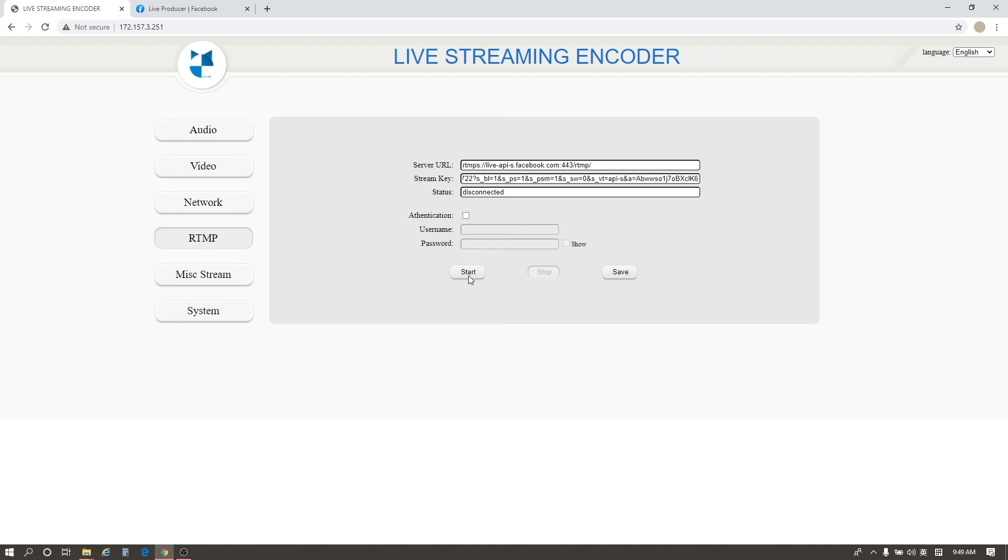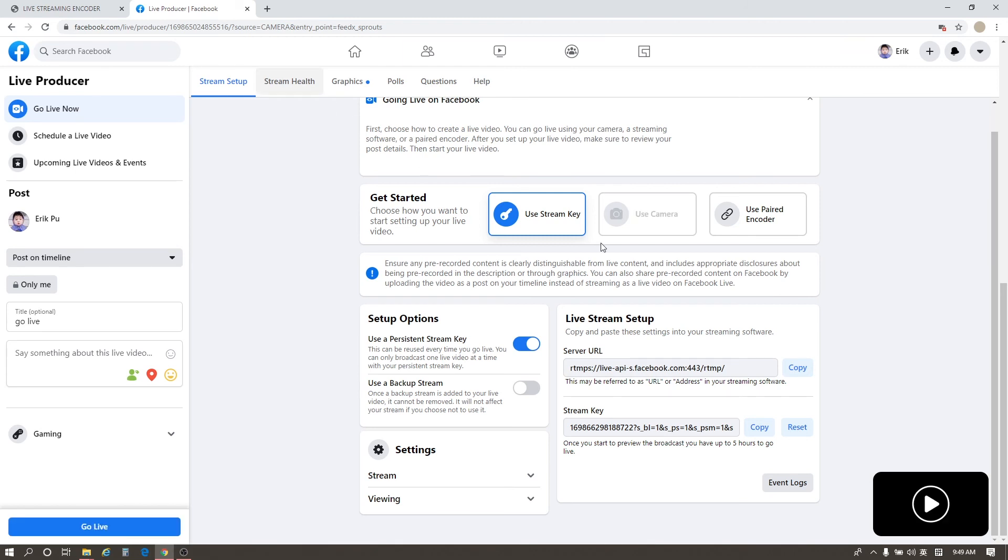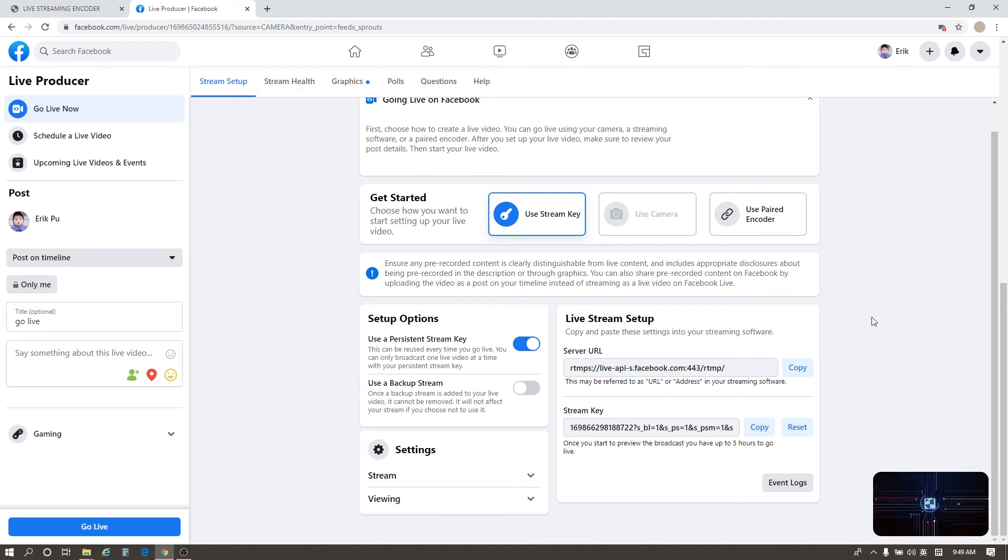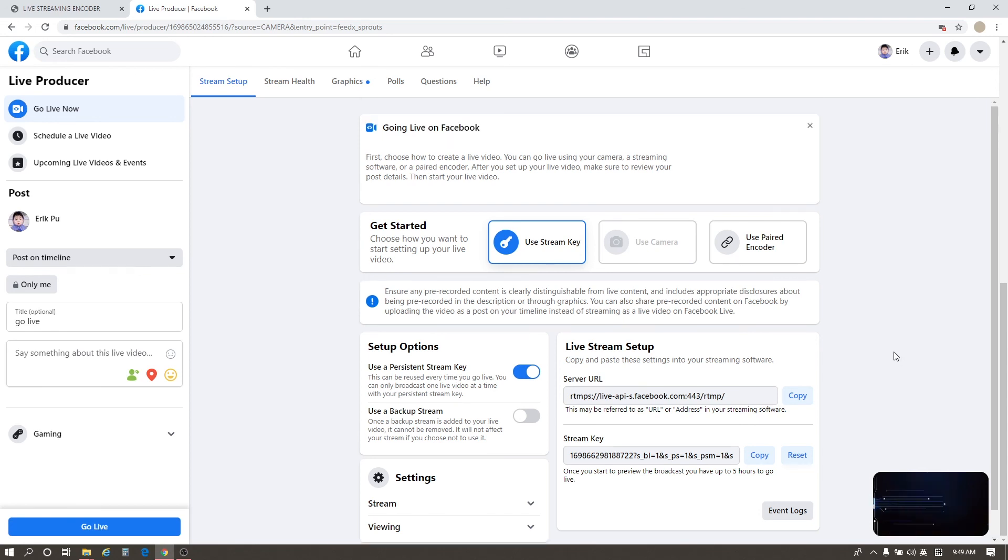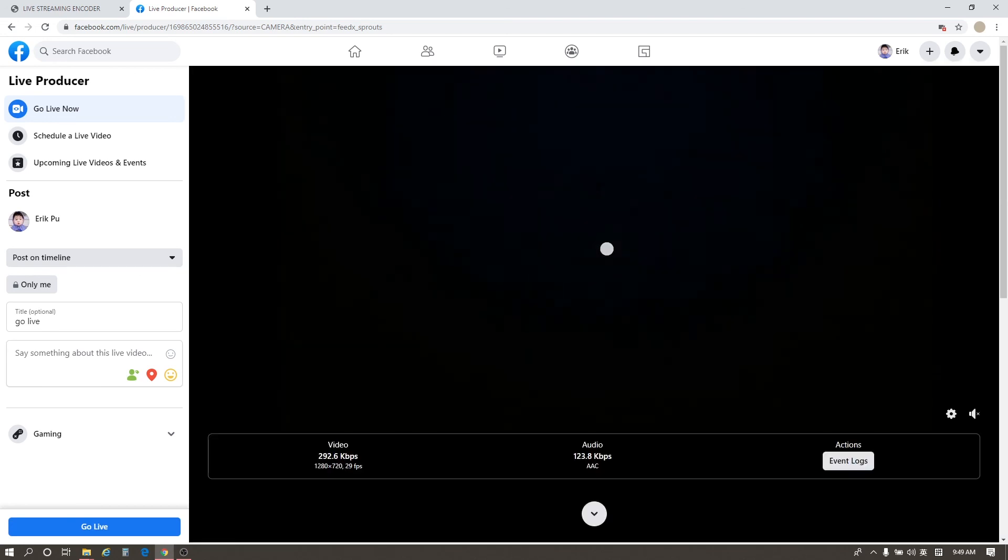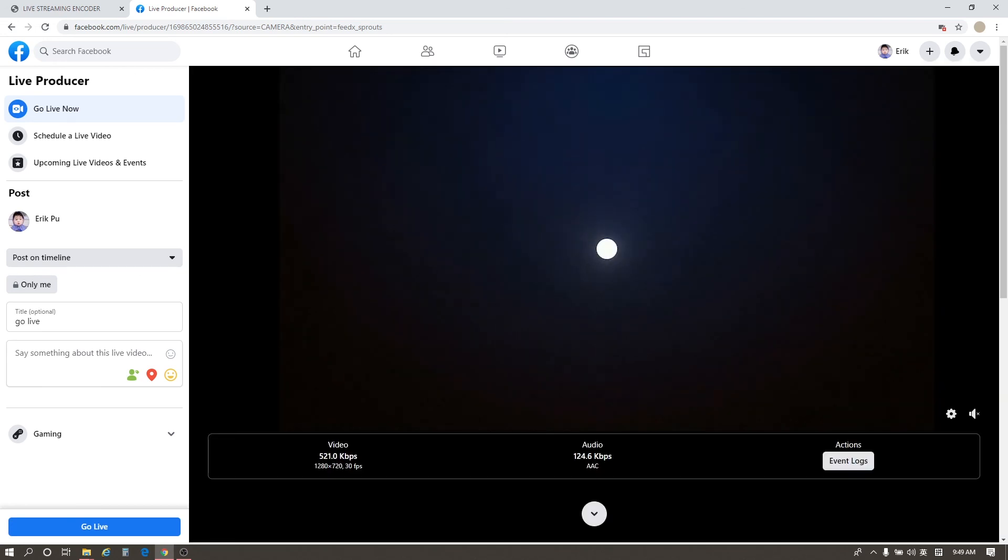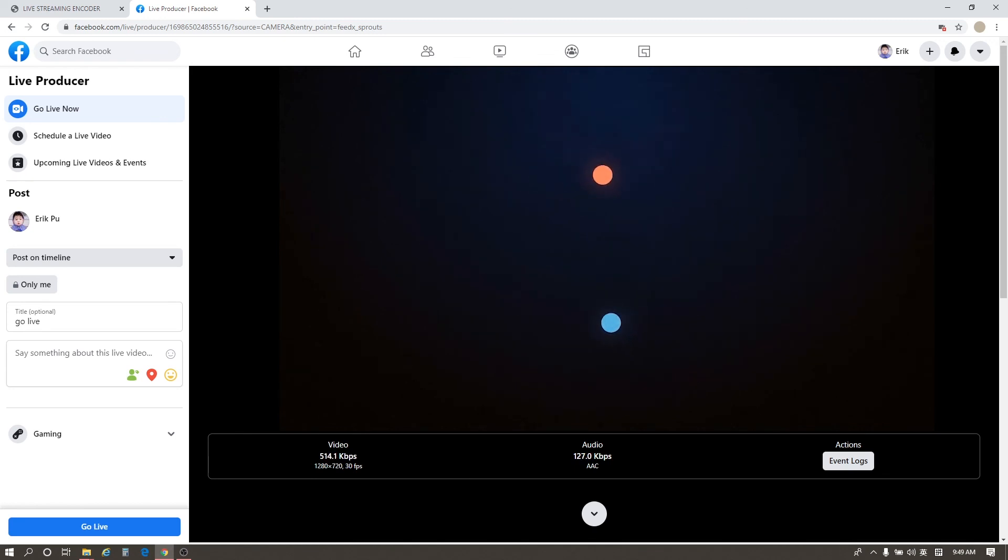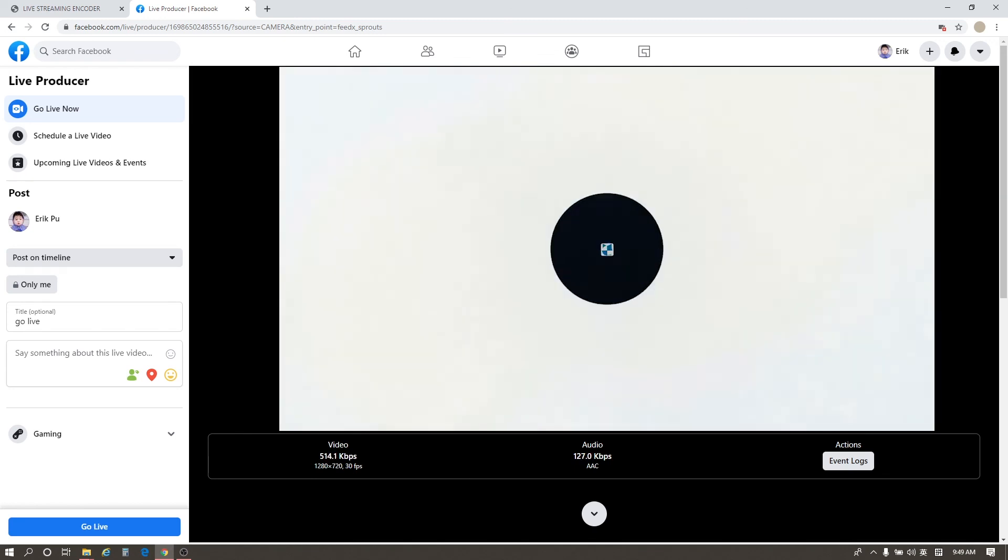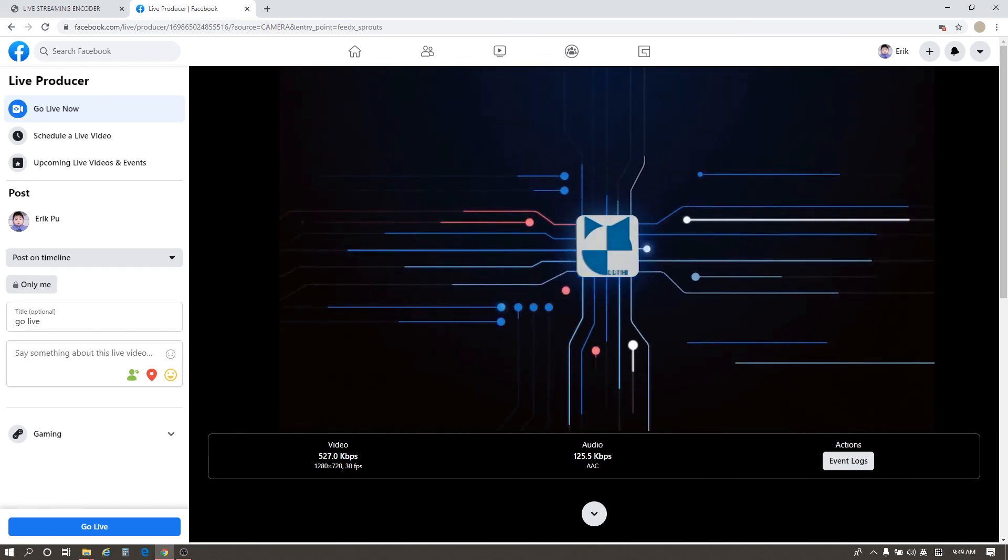Click Start. Then wait for a moment. When it connects successfully, go to Facebook. After a few seconds, you can see the video of the encoder has appeared on Facebook. Right now, you can click go live at the bottom left to start your live stream.